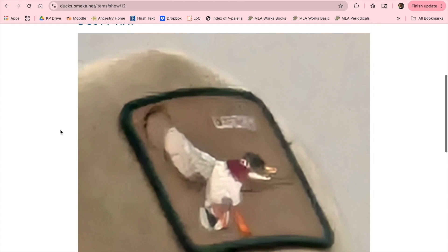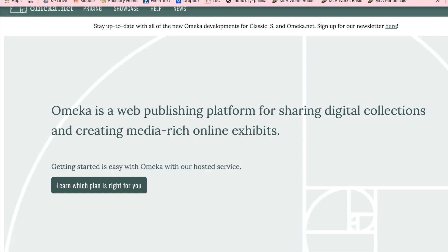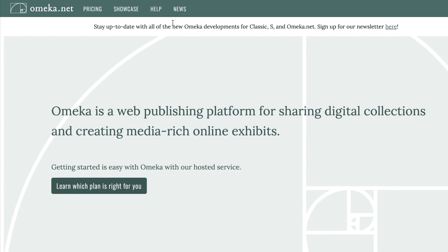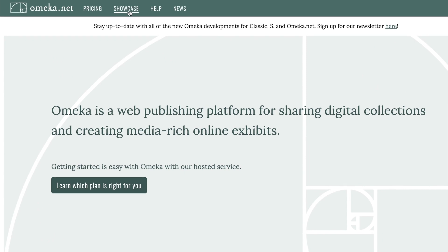While Omeka can seem overwhelming at first, with practice and time it will feel much more manageable. We hope that this tutorial can help you get started on your Omeka journey. To continue your Omeka studies, here are some more resources to explore.